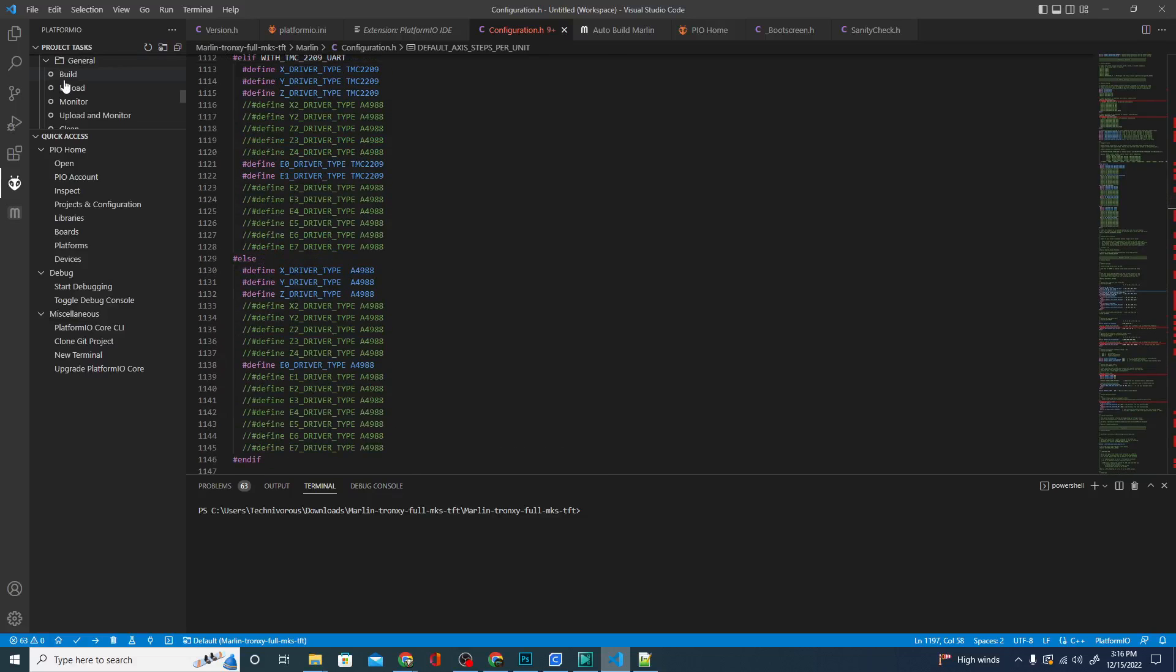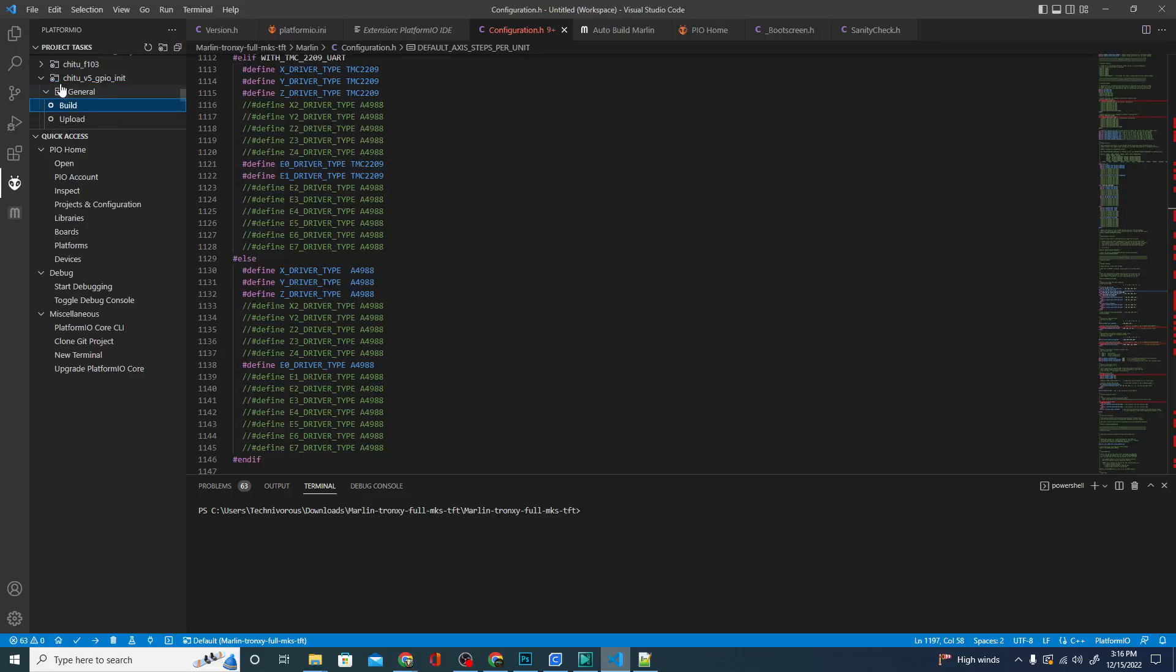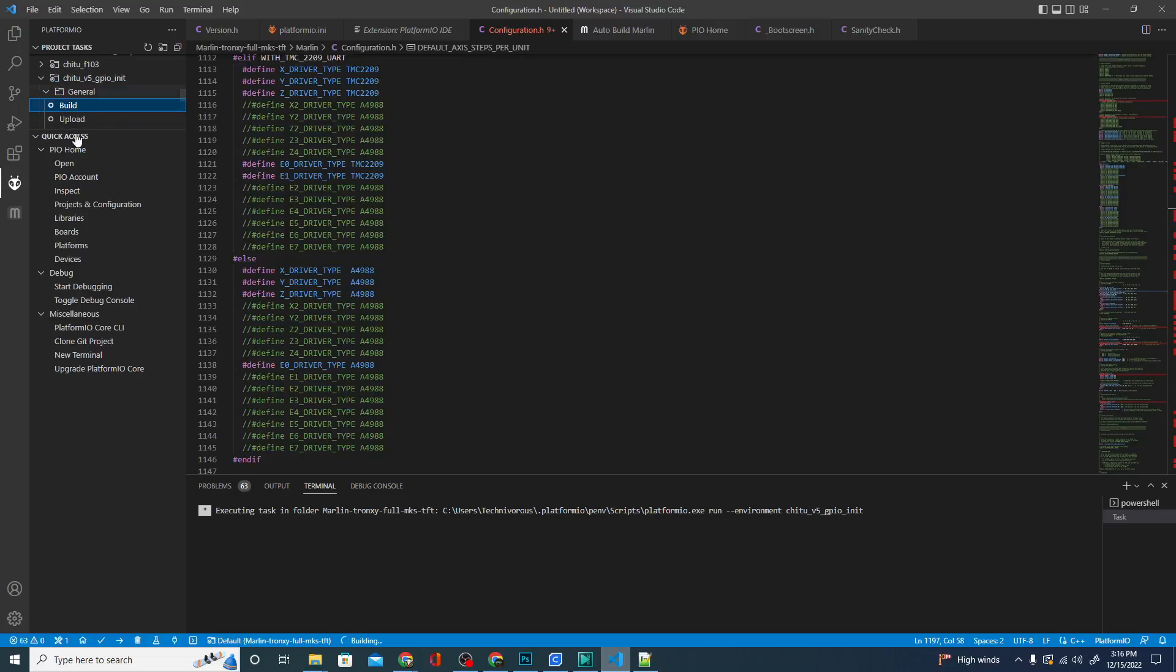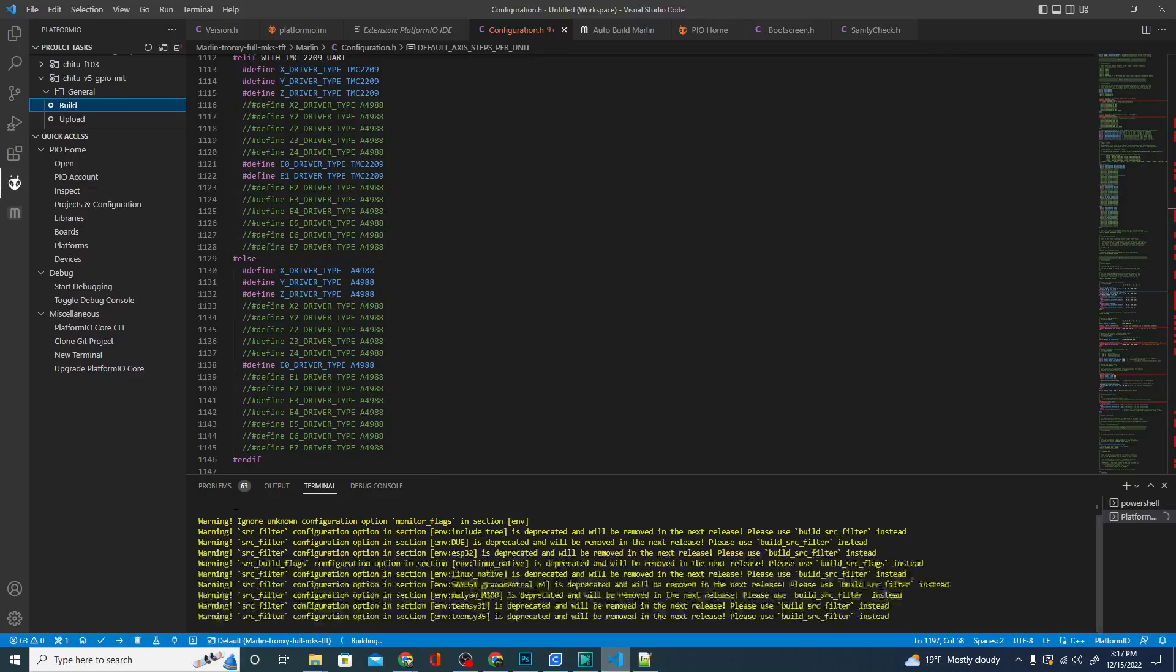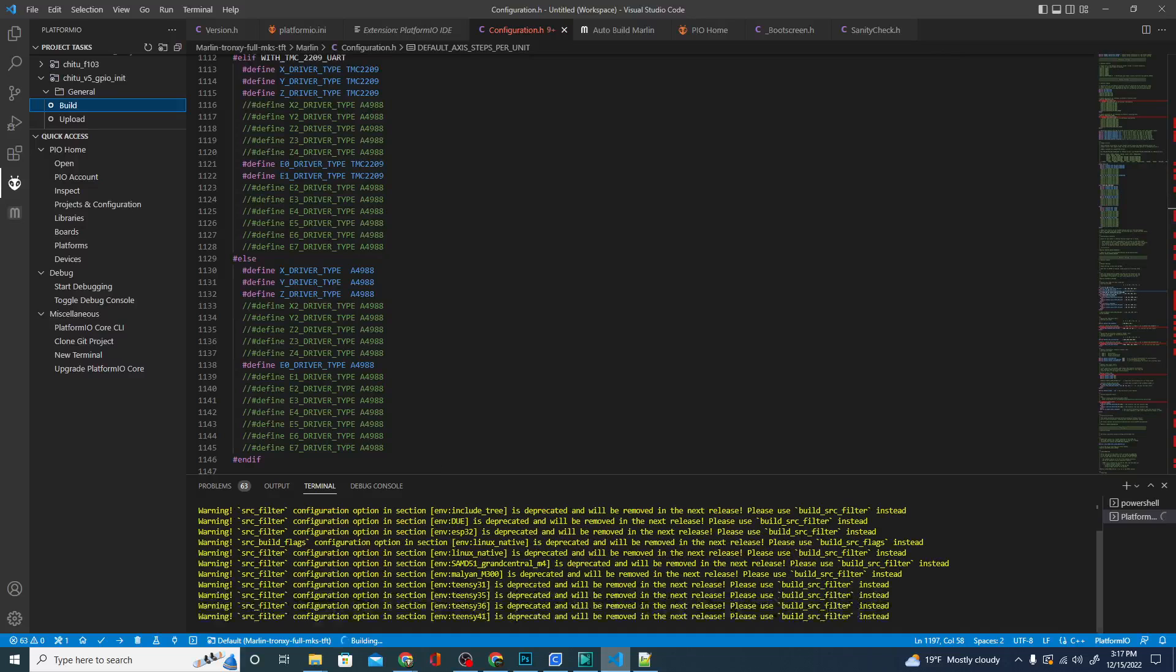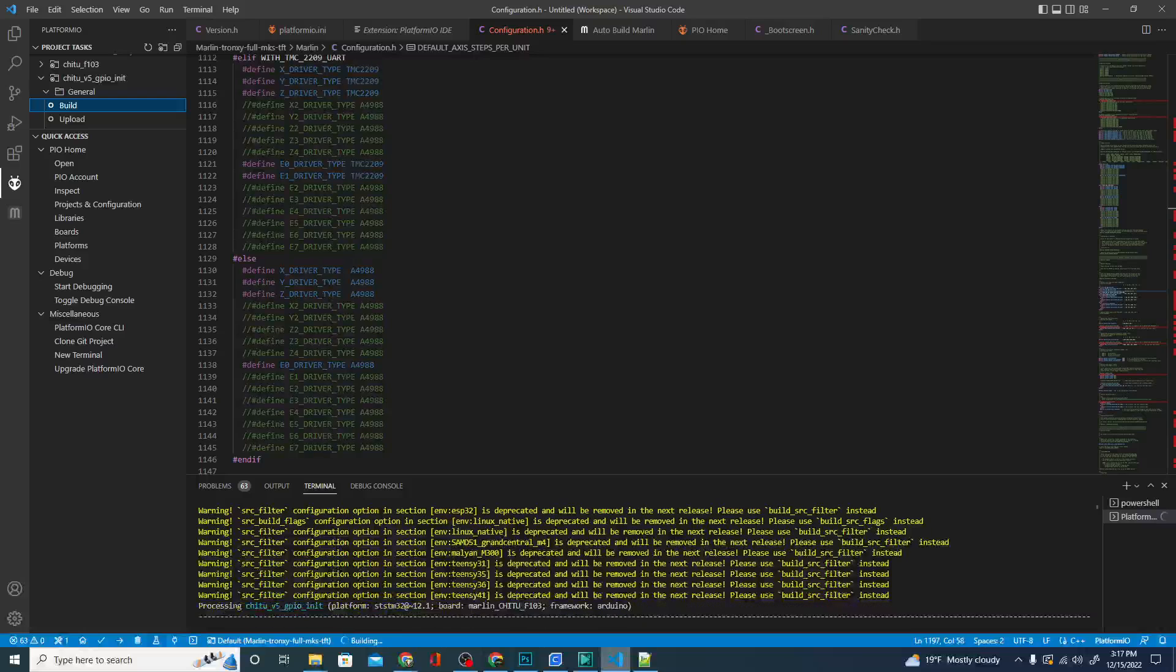So once you have the settings typed in, all you're going to do basically is hit this build button and make sure you're in the proper board. Now you can build for all environments at once, but that is very labor intensive and will take some time. This is going to take a minute in itself, so I'm going to go ahead and pause the video. But you can see that we have a terminal down here that will show us what's going on as it happens. So let's go ahead and skip to the end and see if we have a successful build or not.